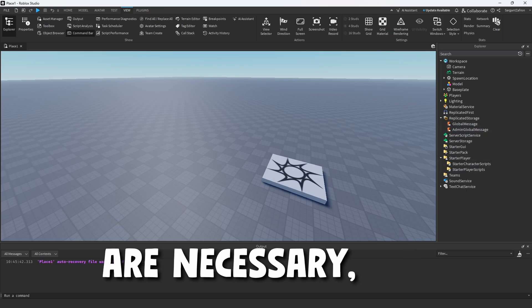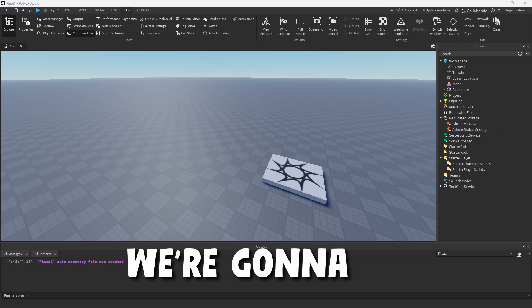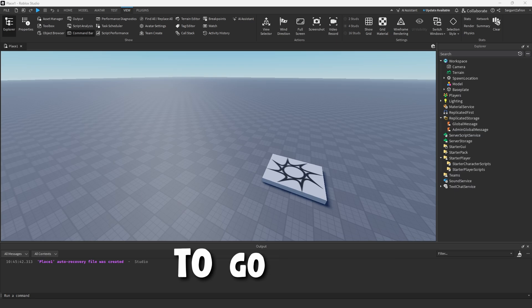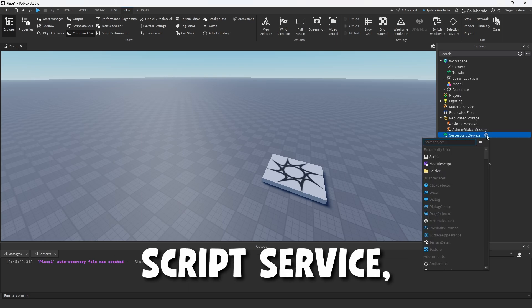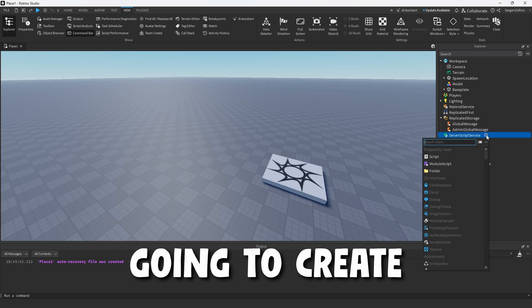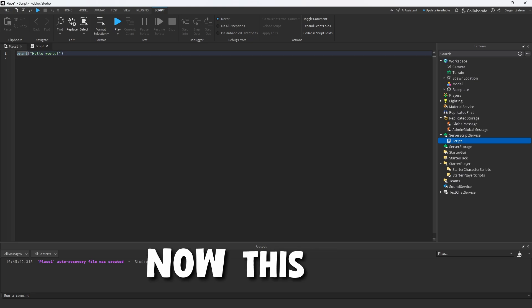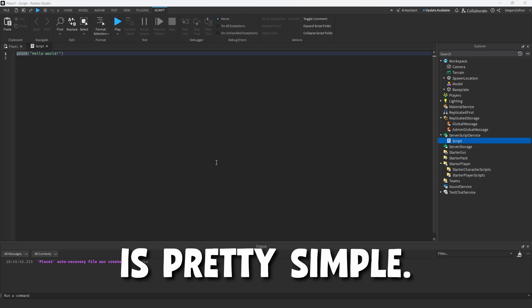These two are necessary, but the second thing we're going to do is go into the server script service right here, and we are going to create a script.